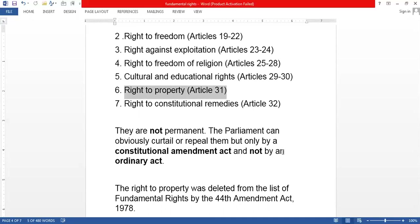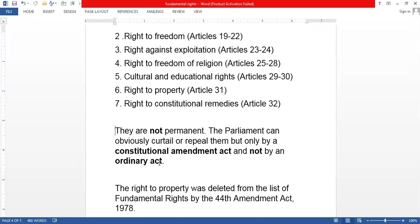Fundamental rights are not permanent. Parliament can curtail or repeal them, but only through a constitutional amendment act and not by an ordinary act. We originally had seven rights but now have six, because the Right to Property under Article 31 has been removed.